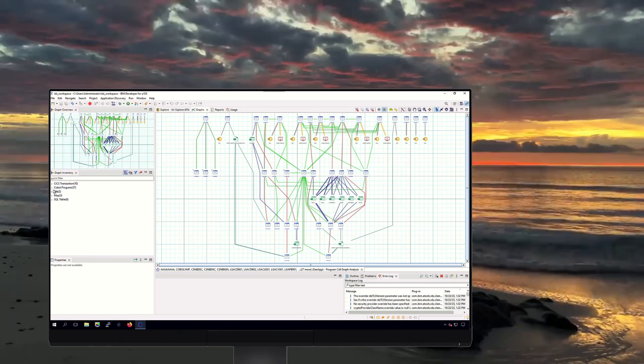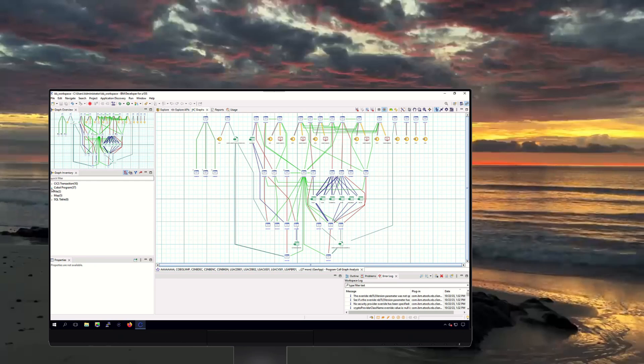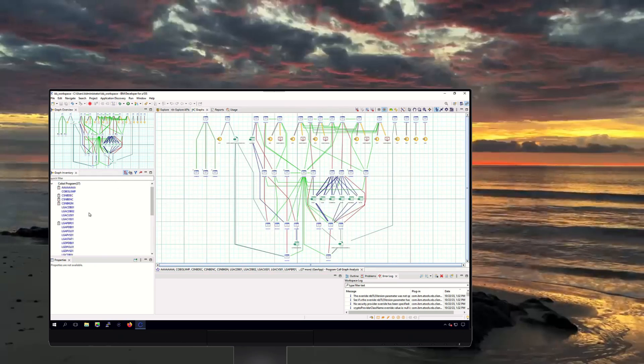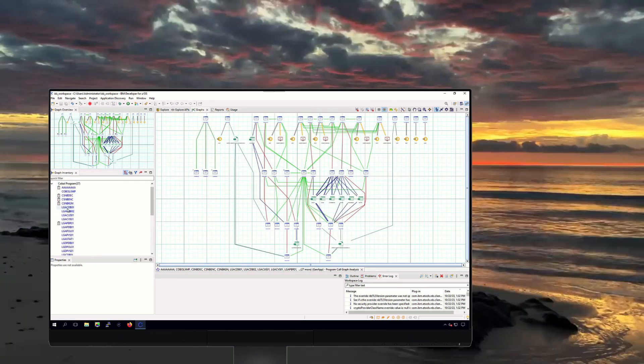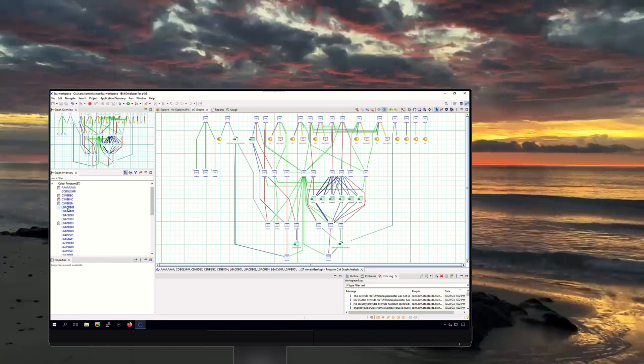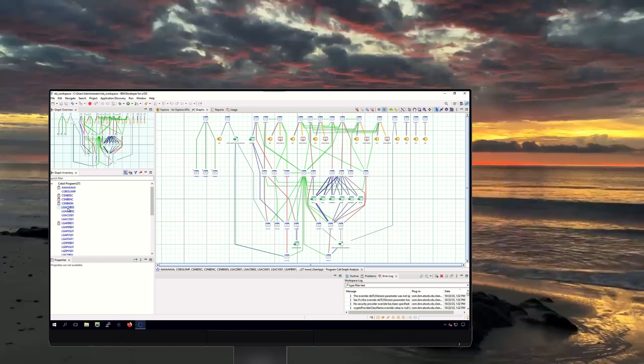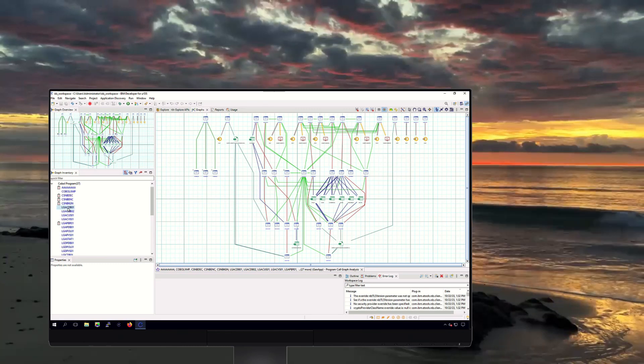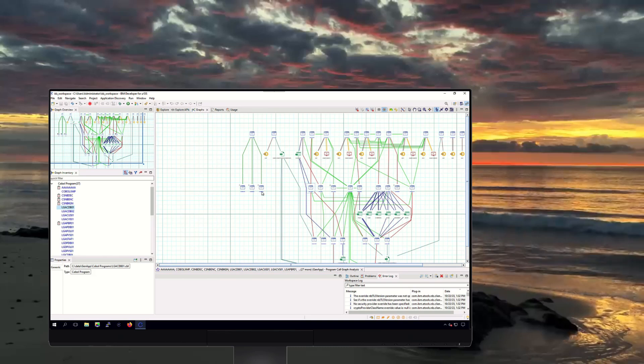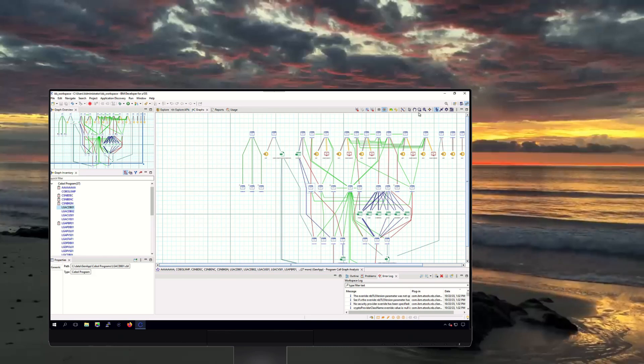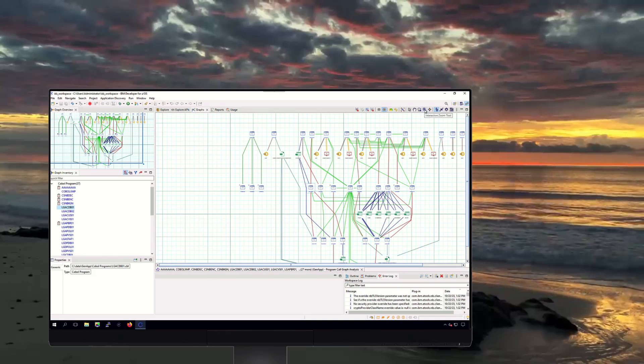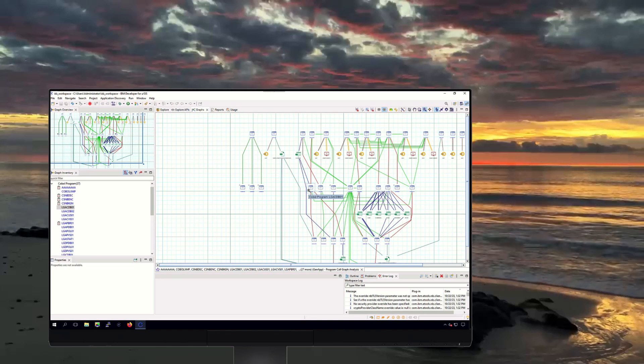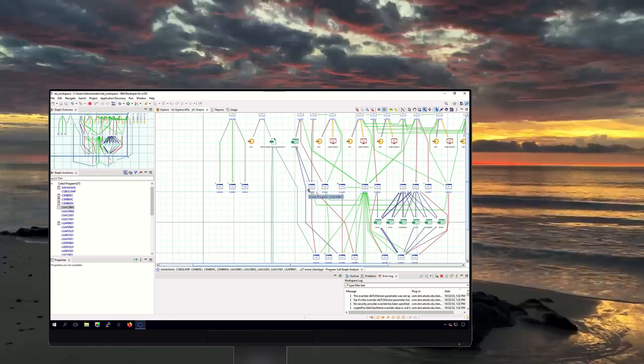On the left, we can see the list of COBOL programs that are part of our GenApp application. These are represented in the graph, and we can use ADDI to investigate further. From here, specific slices of COBOL code selected for modernization are moved on to step two for refactoring.